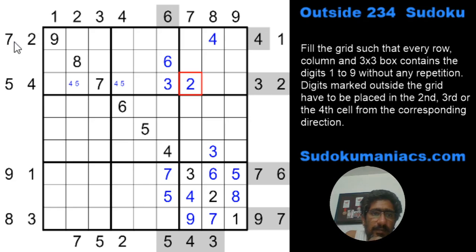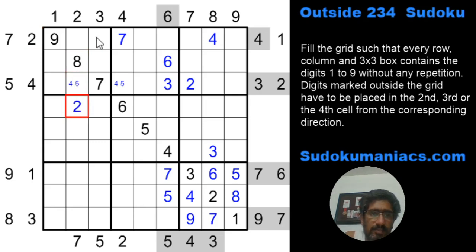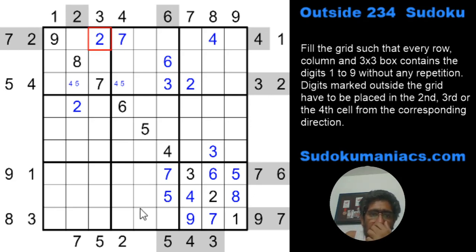The 7 cannot be here or here, so this becomes a 7. The 2 cannot be here because the 2 has to be in one of these three cells, but with this 4 and 5 locked, this becomes a 2, and this also becomes a 2. It's really nice how the digits are just interacting with each other.